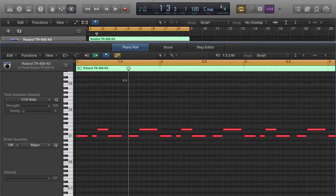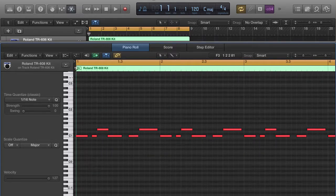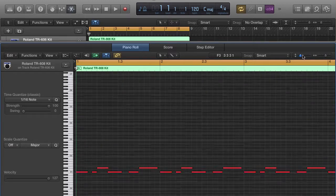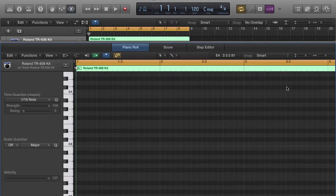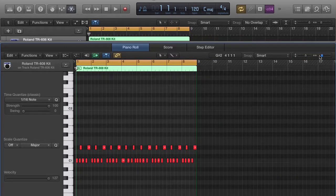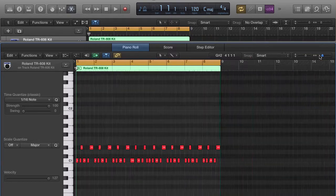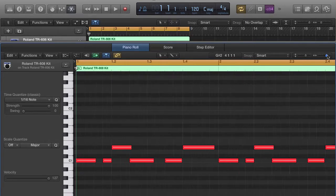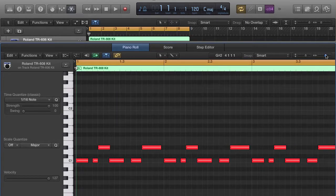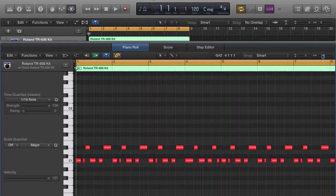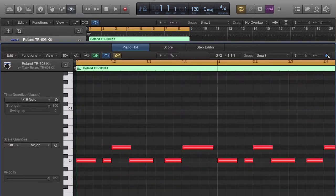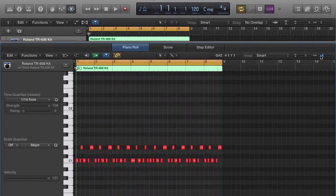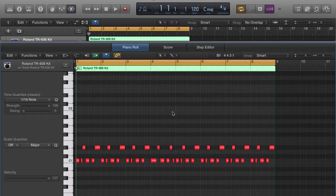Another thing I want you to pay attention to is your options over here to vertically zoom or horizontally zoom. Depending on how intricate your pattern or melody is, this is going to be a very good tool for you.